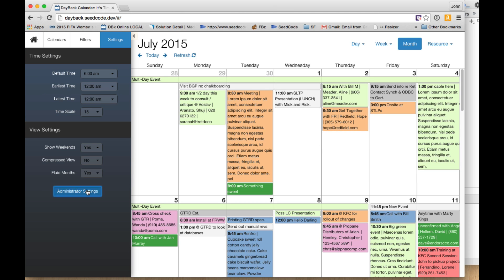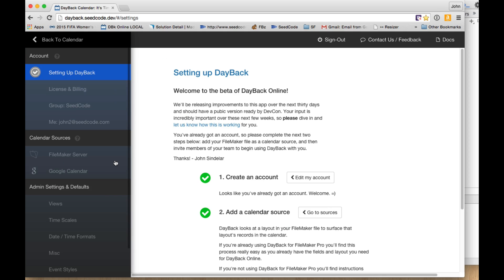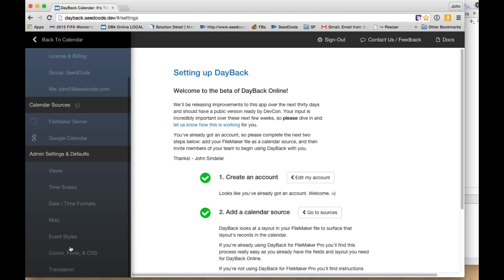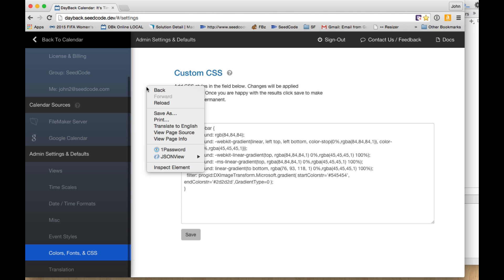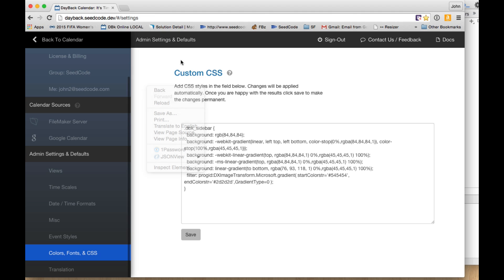So then I can come back to administrator settings and to CSS and click save. And now it is changed for my group. And the next time I come to the calendar, it'll look like this. And when anybody else in my calendar reloads their page, either by hitting refresh in their browser or right clicking here and hitting reload, they'll get this color change. So that's the way we normally do it.